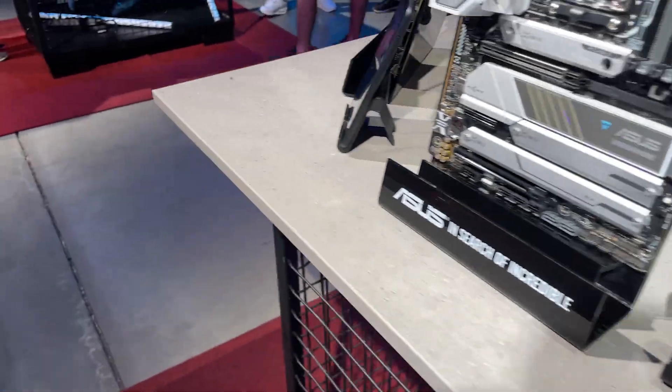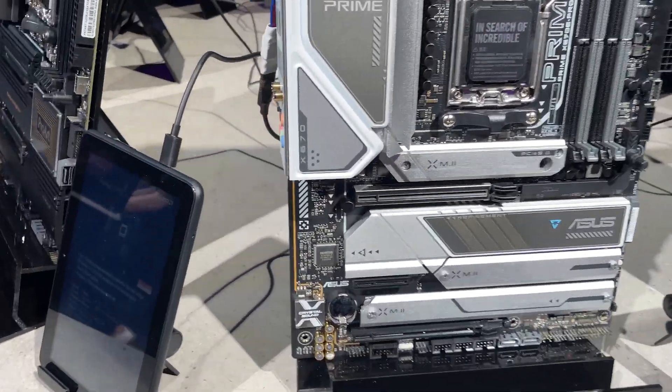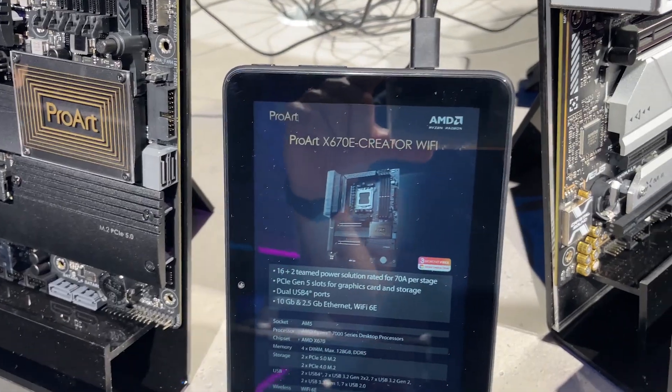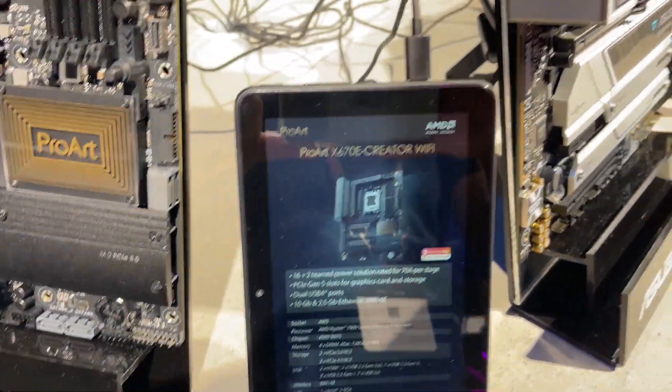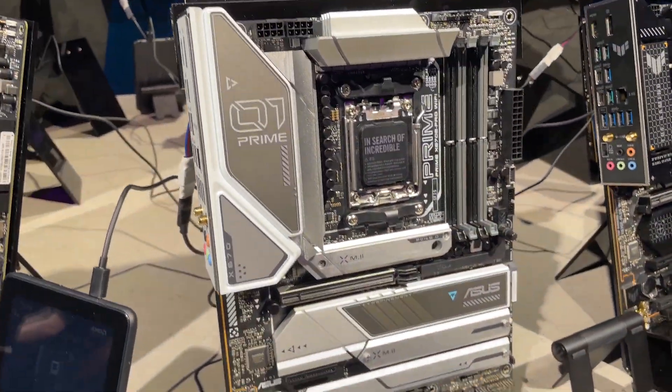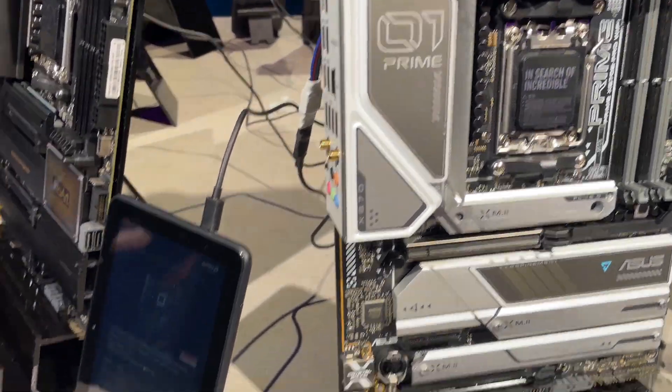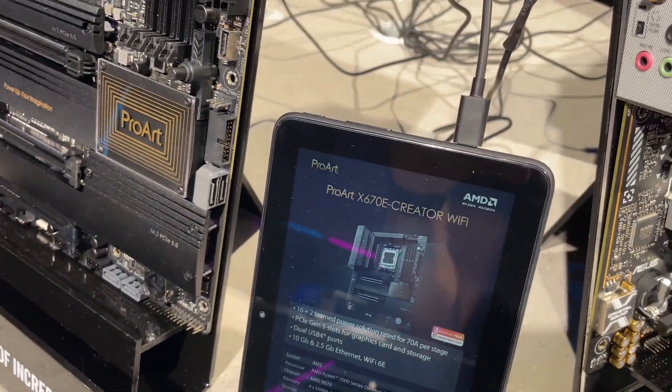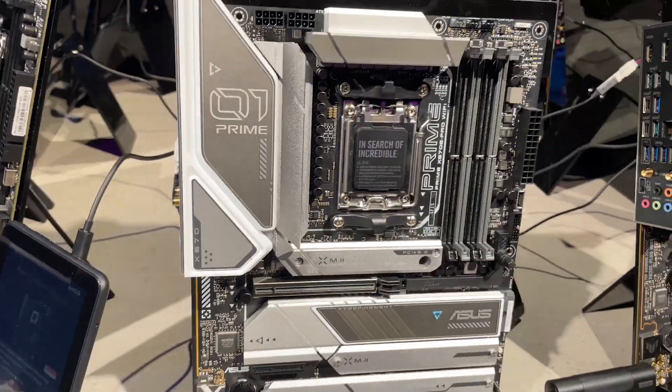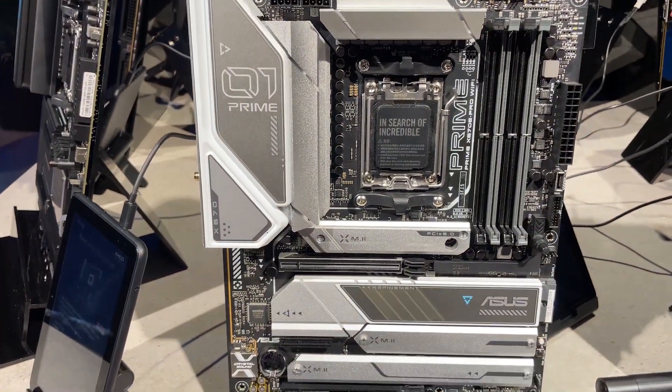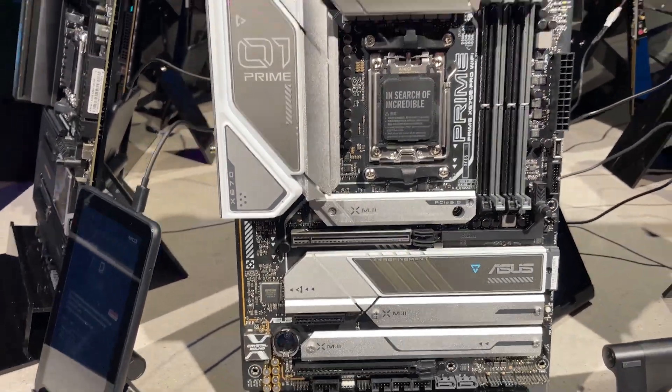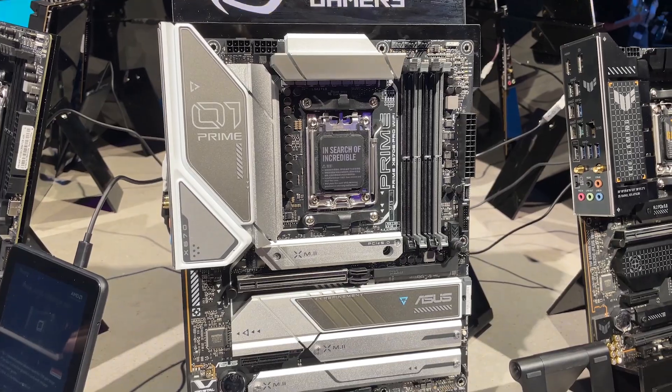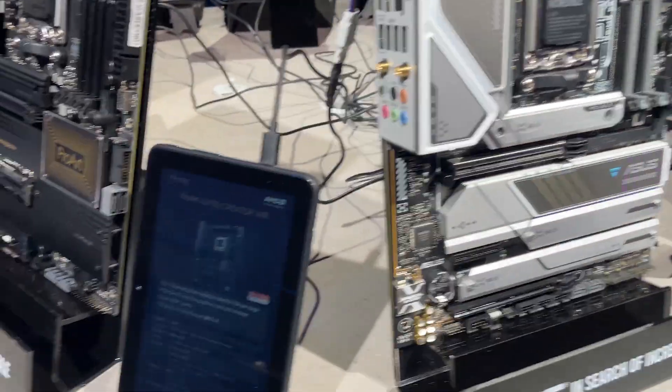So flipping round to the other side we've got the ProArt X670E Creator Wi-Fi, so if you like your boards white and silver, this is the one to go for. And again the ProArt X670E rather than X670 standard chipset, so stunning looking board, again some serious cooling on this board.